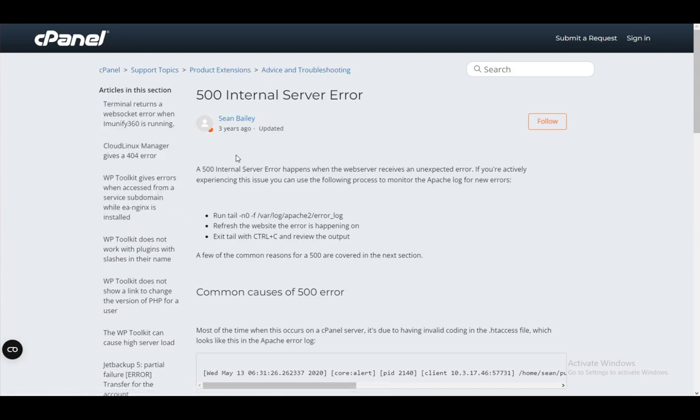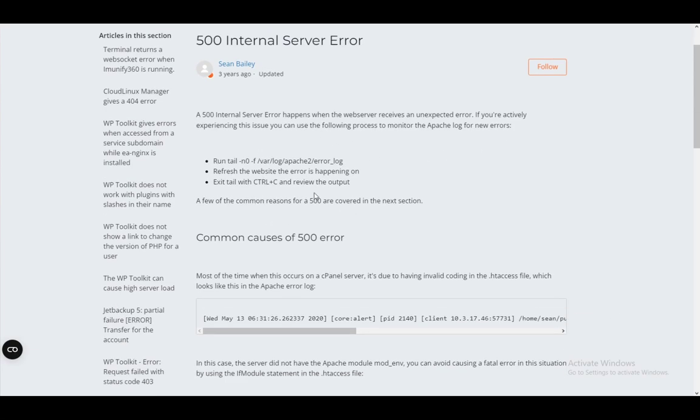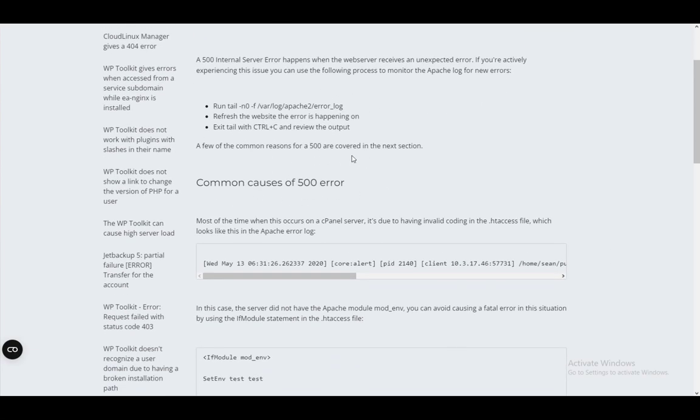I'll also explain what the internal server error is so that you know how to troubleshoot it further. This happens when the web server receives an unexpected error. It literally just doesn't know what's happening. If you're actively experiencing this issue, you need to monitor the Apache log for new errors so that you can identify the cause.